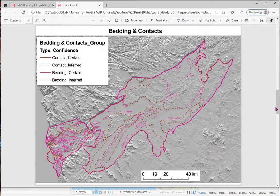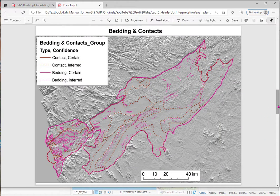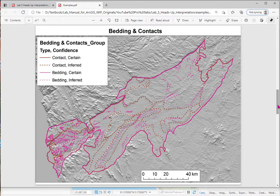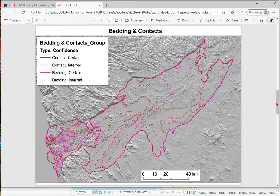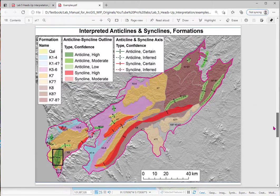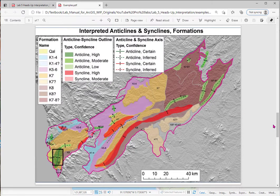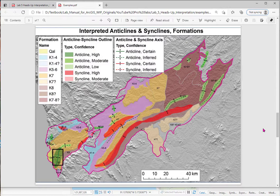More line work. So they're separate. And the client or whoever you're doing this work for can clearly see, you know, bedding that's inferred, bedding that's certain. And then you can make really beautiful maps using ArcGIS with features that you interpret from imagery.